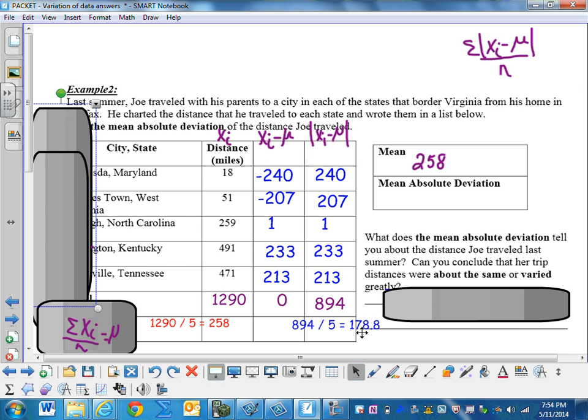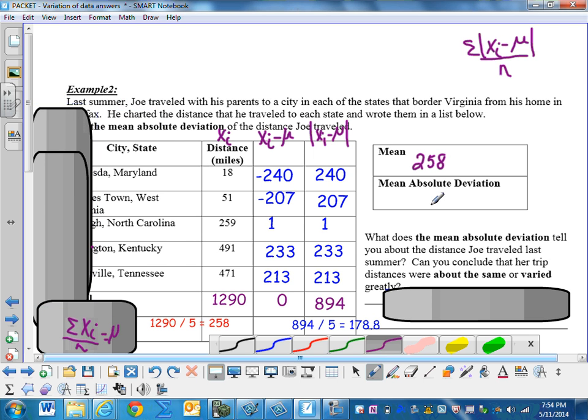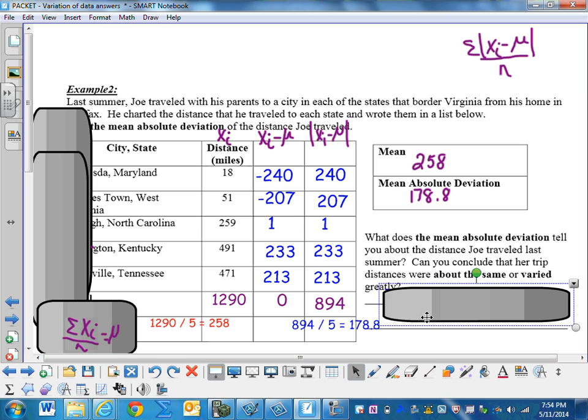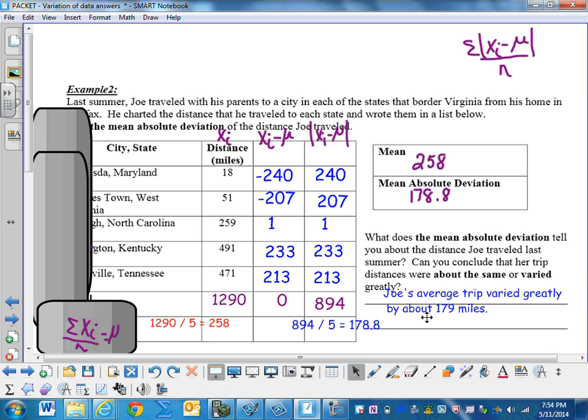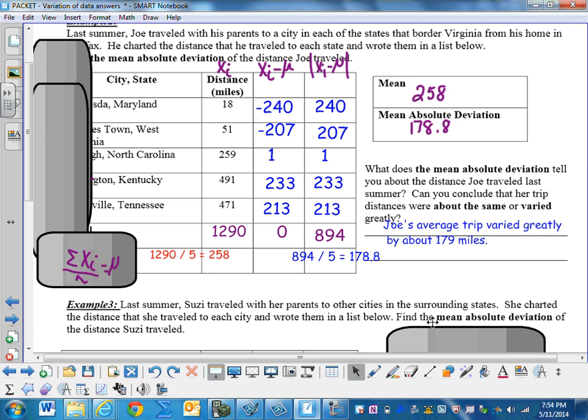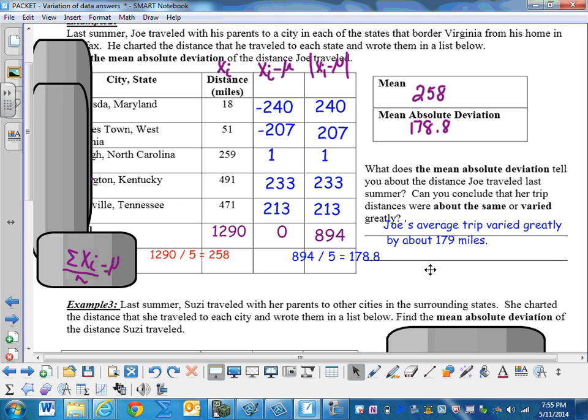And it should be 178.8. What does the mean absolute deviation tell you about the distance Joe traveled last summer? Can you conclude that his trip distances were about the same or varied greatly? Well, Joe's average trip varied greatly by about 179 miles. And we knew that by looking at the data. But sometimes you don't have the data to look at, and that's why you would calculate a mean absolute deviation. Or you'd have a lot of data to look at.